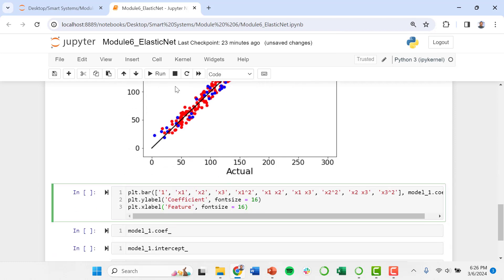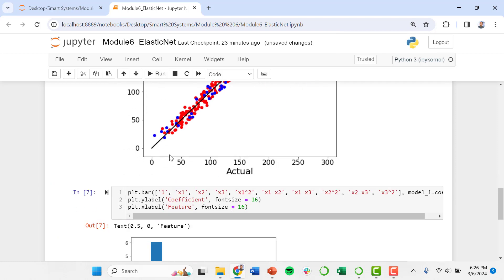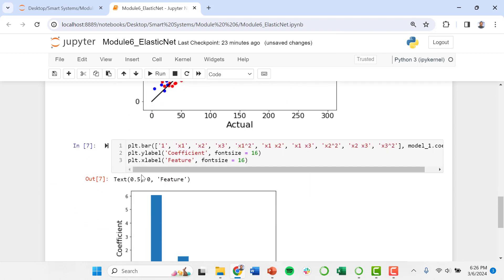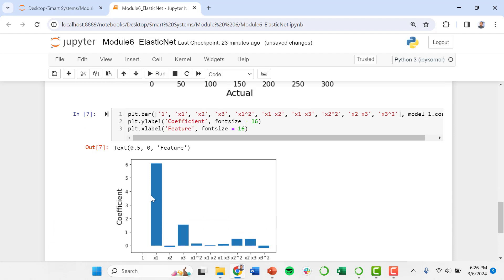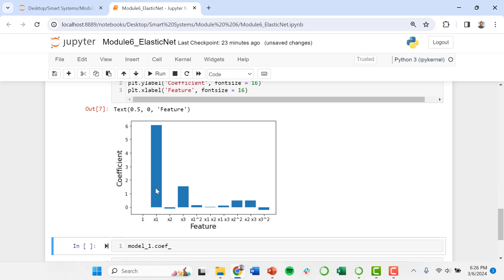We can look at our feature importance by just plotting those coefficients. And you can see the elastic net model is telling us that X1 is important. So a model that varies linearly with input X1 is probably something we should feature in our final model. X3 is also important. This linear term relative to X3 is important. And then we're finding that X2 squared is important. And then X2 times X3 is also important. And these others, we may want to omit those.